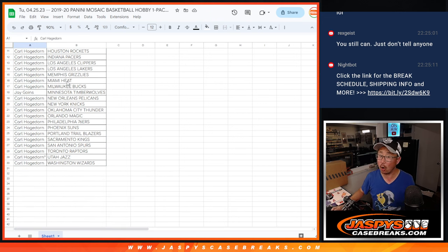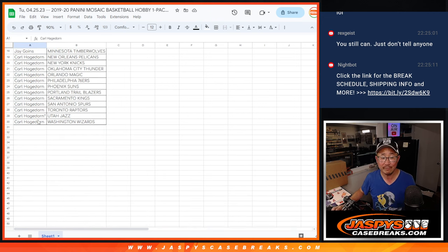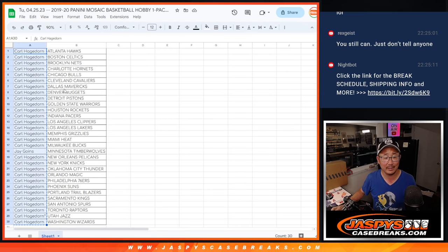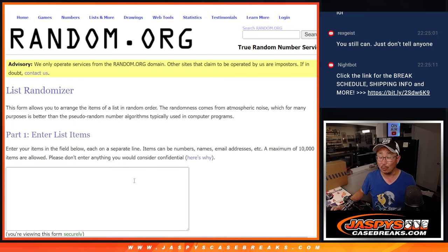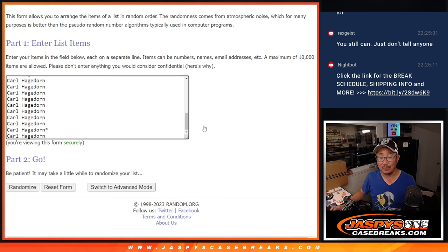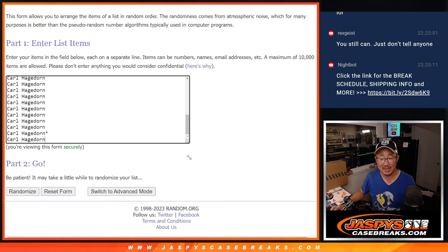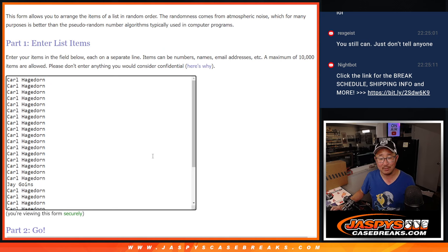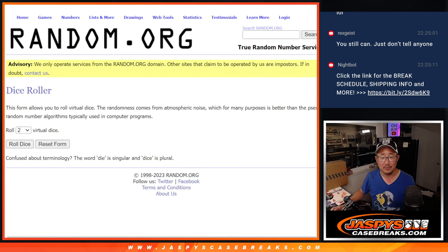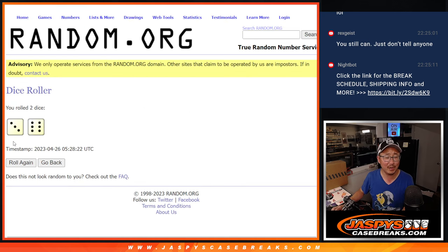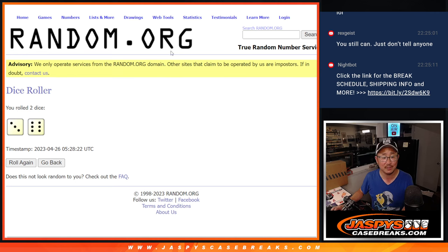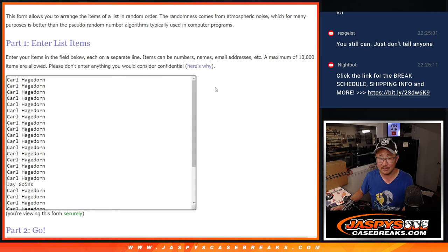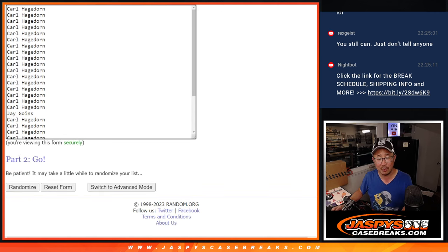Is it going to be Carl? He definitely has the odds on his side. Or would it be Jay with the massive upset? It's like a 16 seed beating a 1 seed here. Let's roll it, randomize it three and a six, nine times. Let's see what happens. Good luck, both of you.